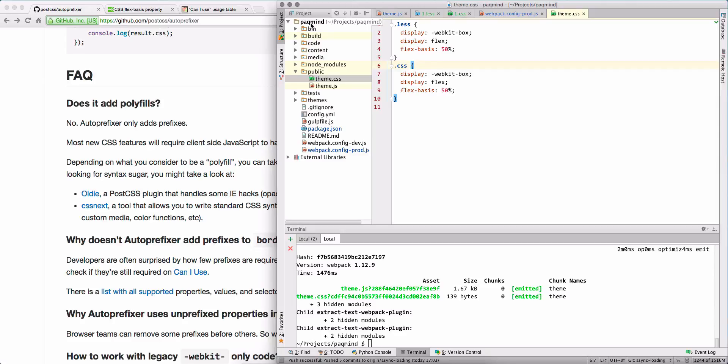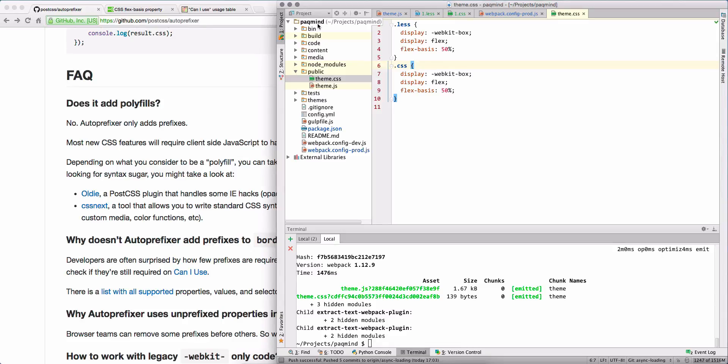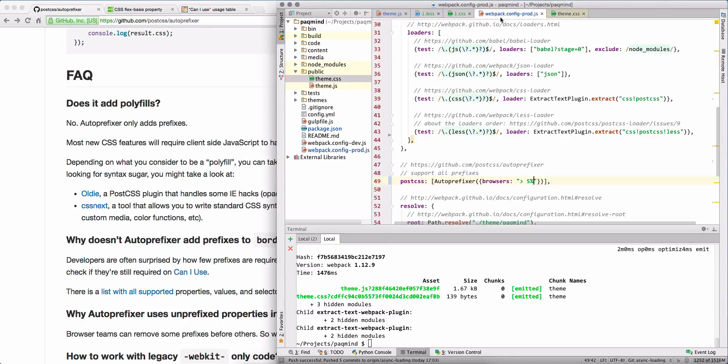And I thought, okay, am I using a browser that is not very popular? And yes, actually I am. And I didn't like to be in this set of browsers that doesn't support it.